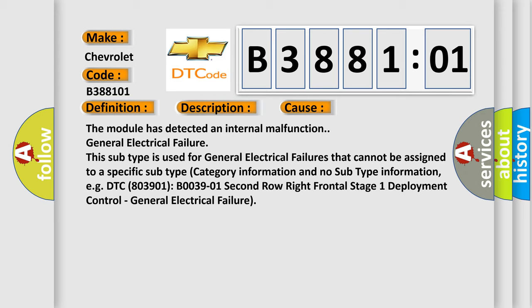This subtype is used for general electrical failures that cannot be assigned to a specific subtype category information and no subtype information, e.g.